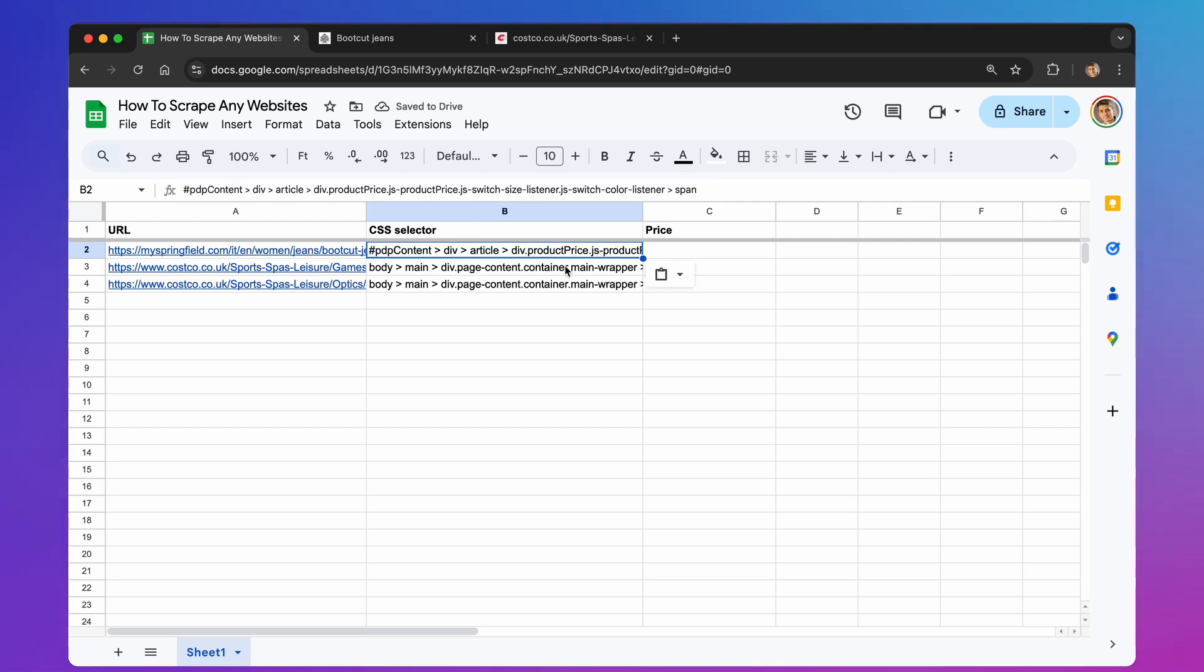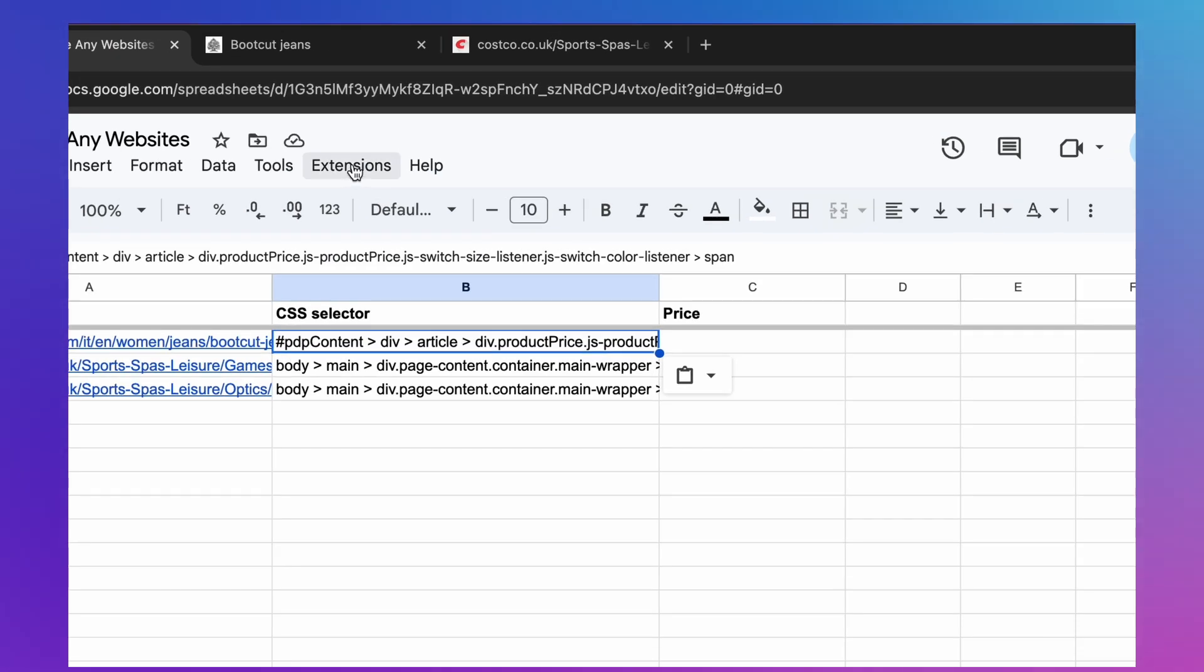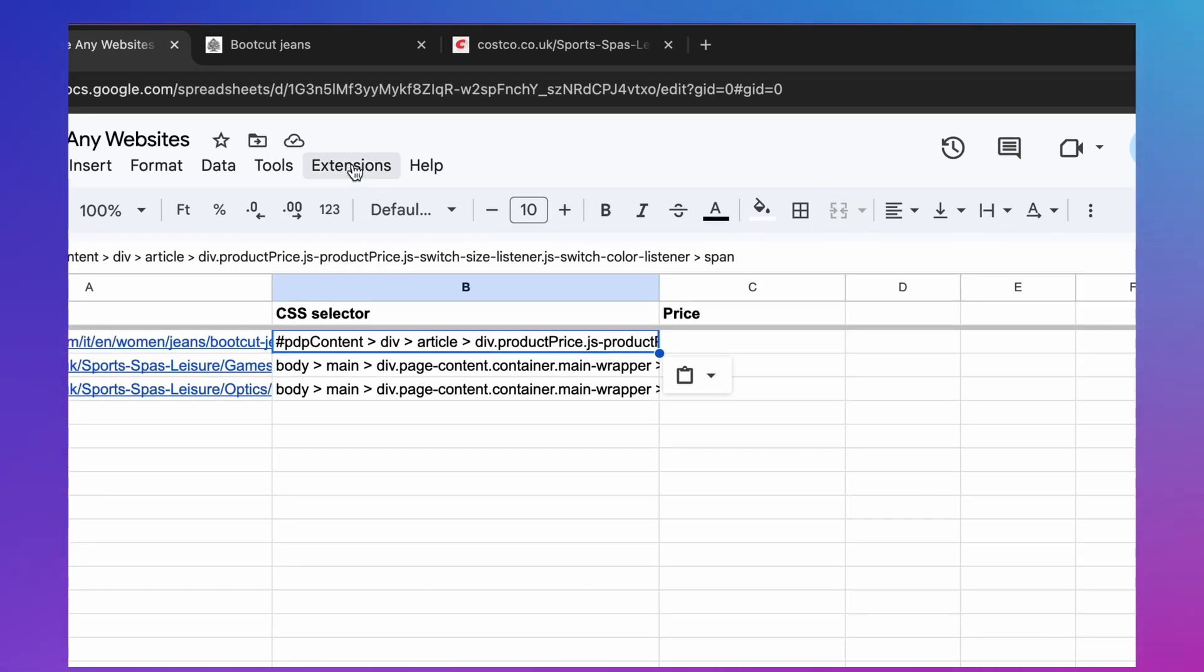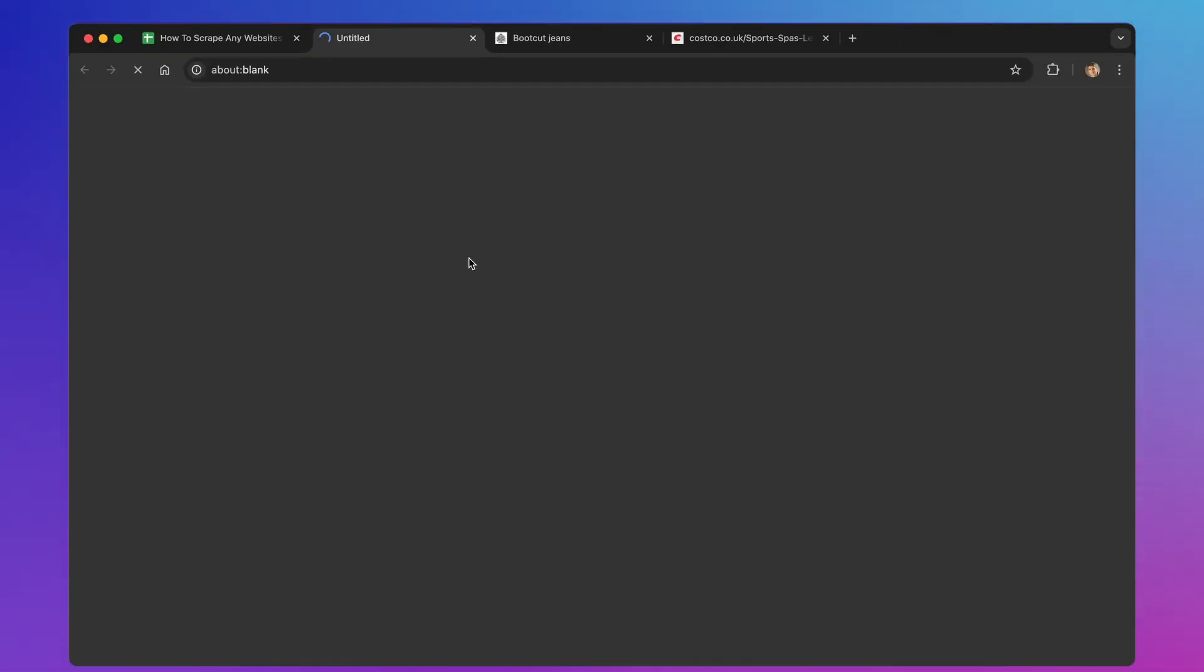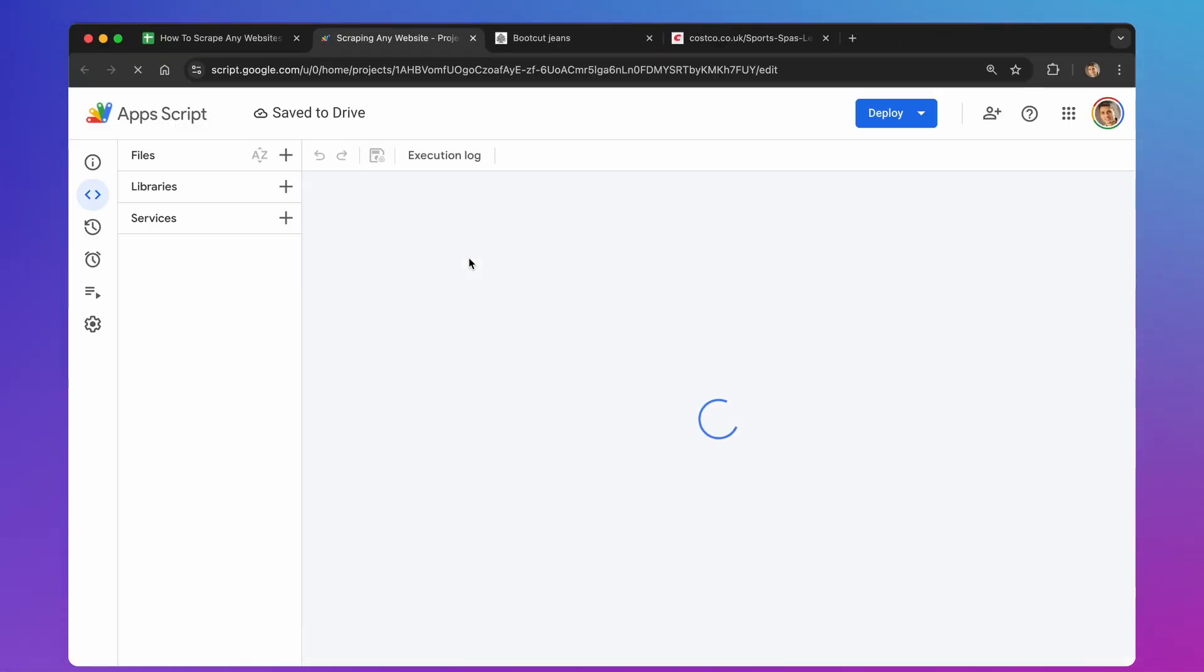We're going to create what's called a bounded Apps Script, which means it's directly connected to our spreadsheet. To do this, simply click on Extensions in the Google Sheet menu. Then, select Apps Script. A new window will open, and you'll see the Apps Script editor. This is where we'll write the code that does all the work.